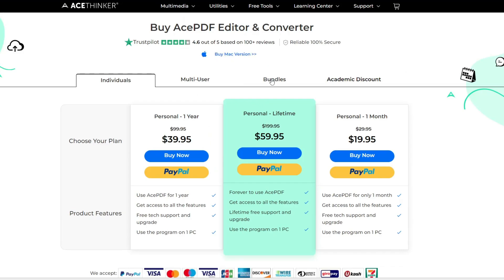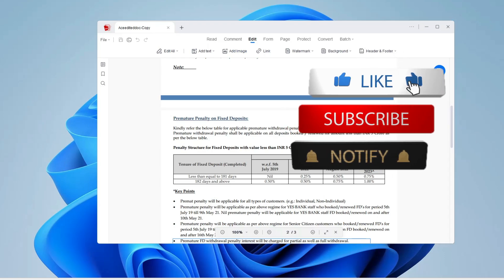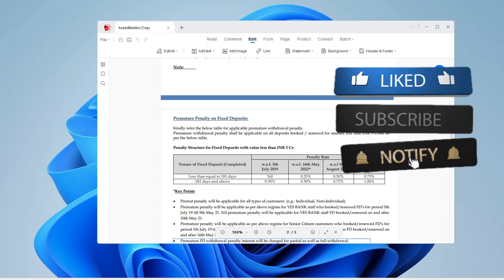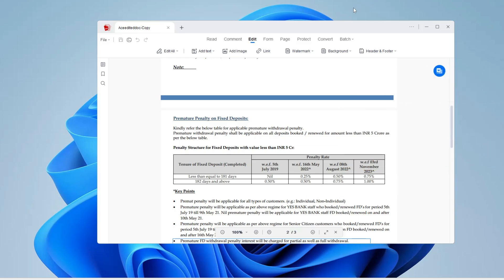It's your choice whether to go with the paid or free version. That's all for today — hopefully you found this video helpful. If yes, don't forget to like and subscribe, and I'll see you in the next video. Bye bye.